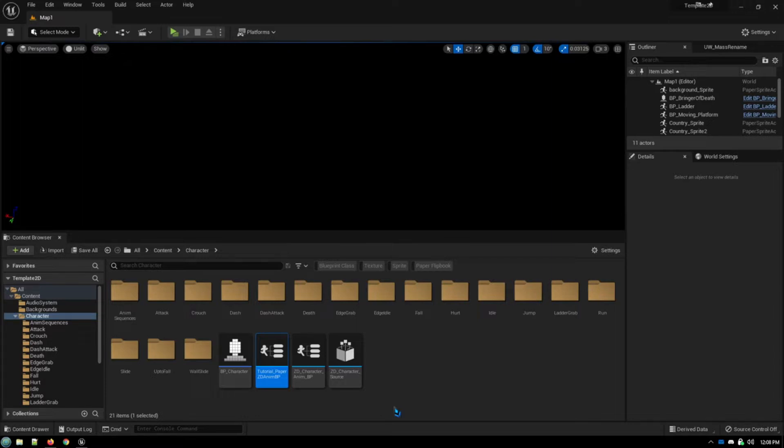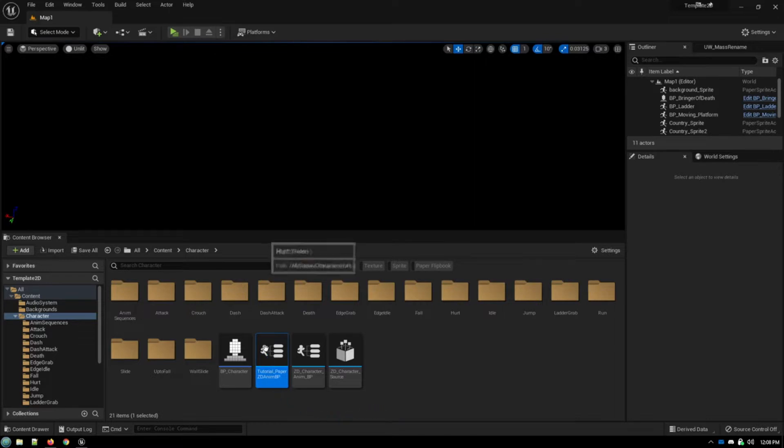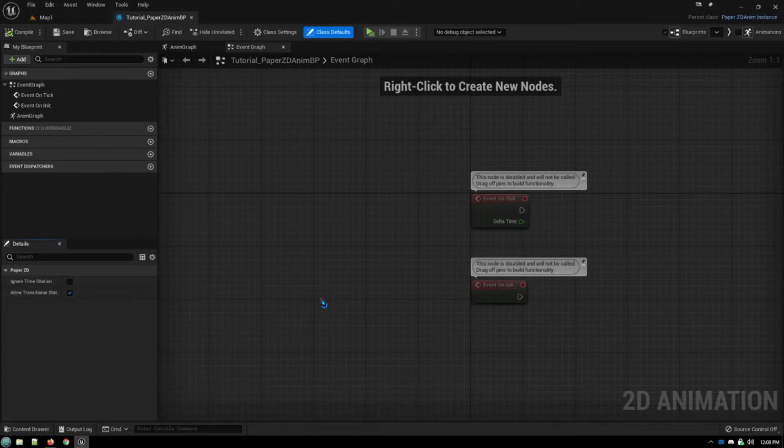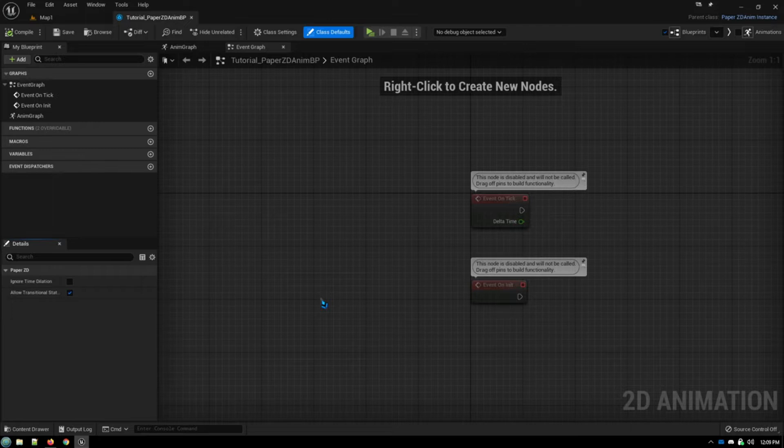What I want to do now is focus on individual nodes, individual methodologies for animating different behaviors for characters. So we're going to go into this new animation blueprint. We already have our animation sequences set up, our animation source, all of that stuff from the previous video, so I'm not going to recover that.